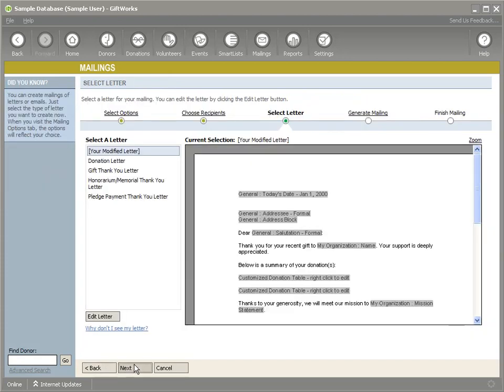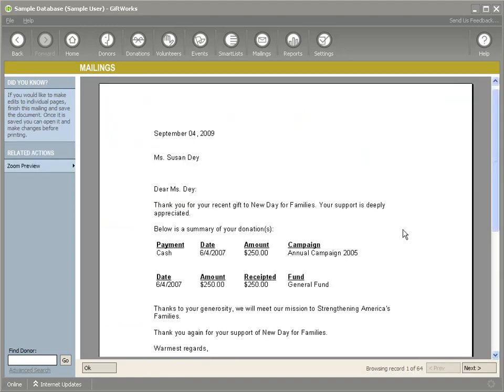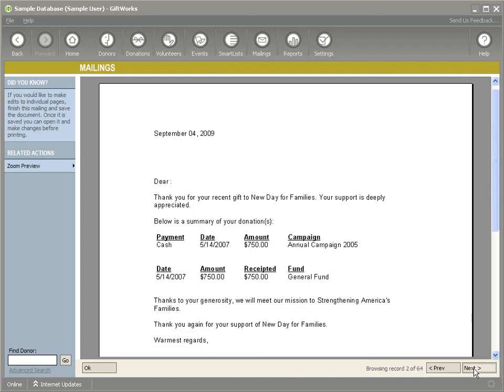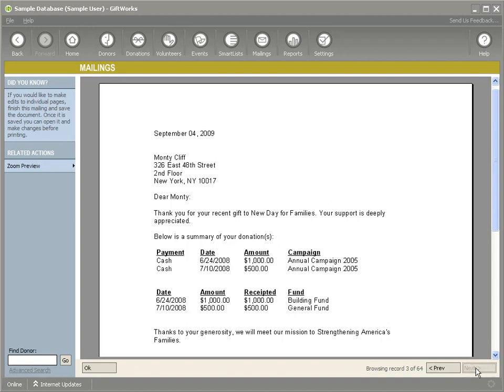So let's click OK. Let's see what that looks like. We'll go ahead and say next. We'll preview our letters. And we'll kind of see what that looks like. See how the first one has the payment method over here, date, amount, and the campaign. The other one has date, amount, receipt amount, and fund. And you can kind of just go through the letters here. And you can see here's one that has multiple donations.